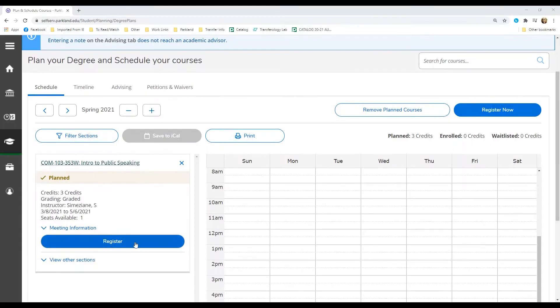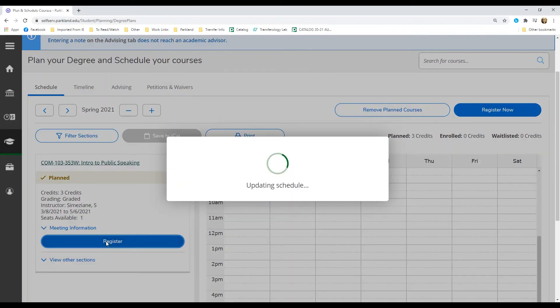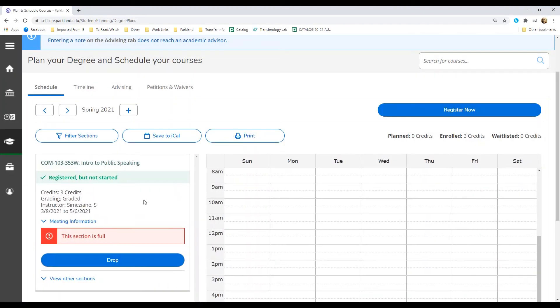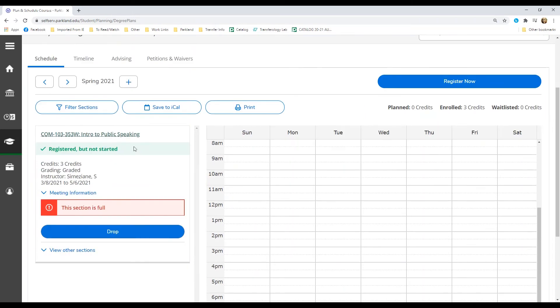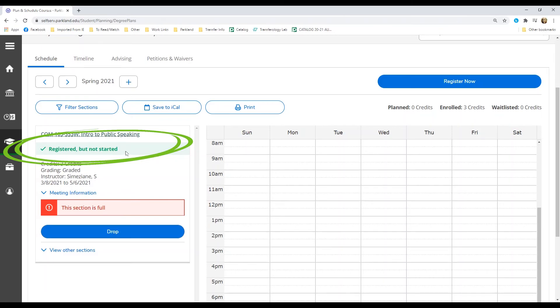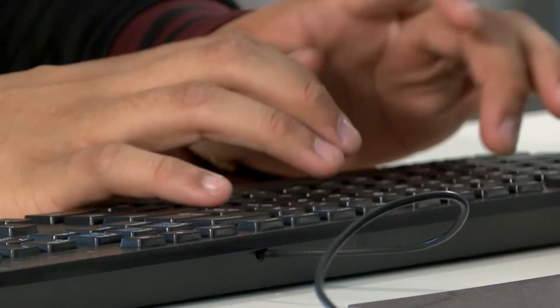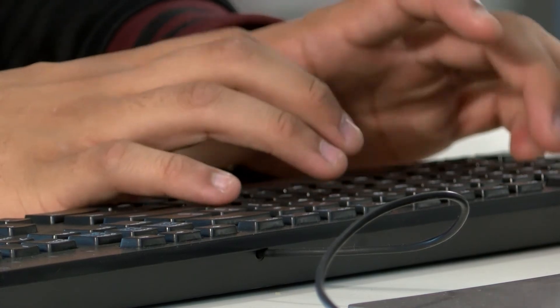To register for an individual class, find it on the left-hand side of your schedule and click the blue register button. To register for all of your scheduled classes at the same time, click register now in the top right-hand corner. You are officially registered in a course when you see a green check mark underneath the course title.